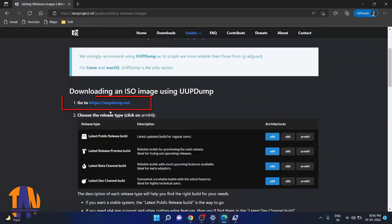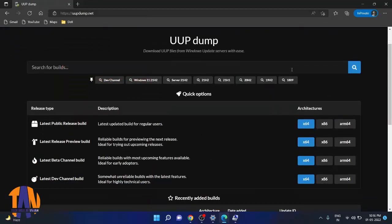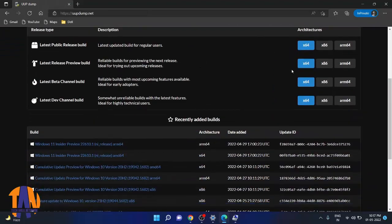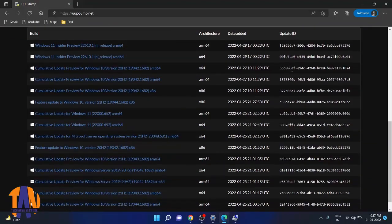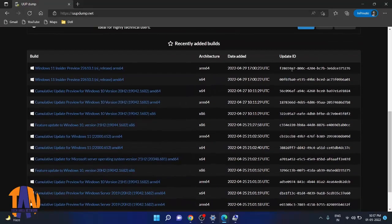In step 1, you will find a website link called uupdump.net. Let's go to the site. From this website, you will actually get the Windows images for your Raspberry Pi.